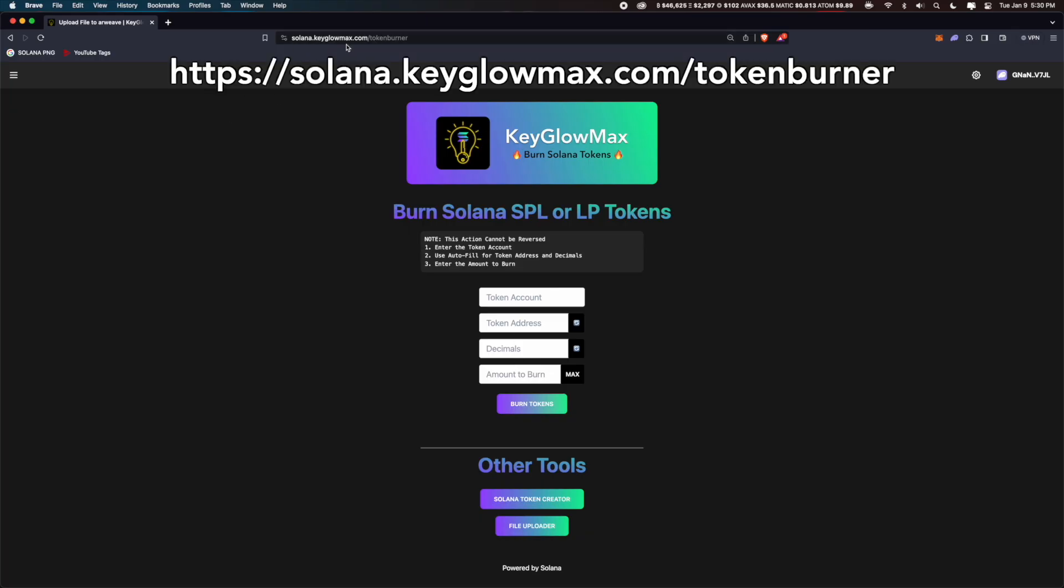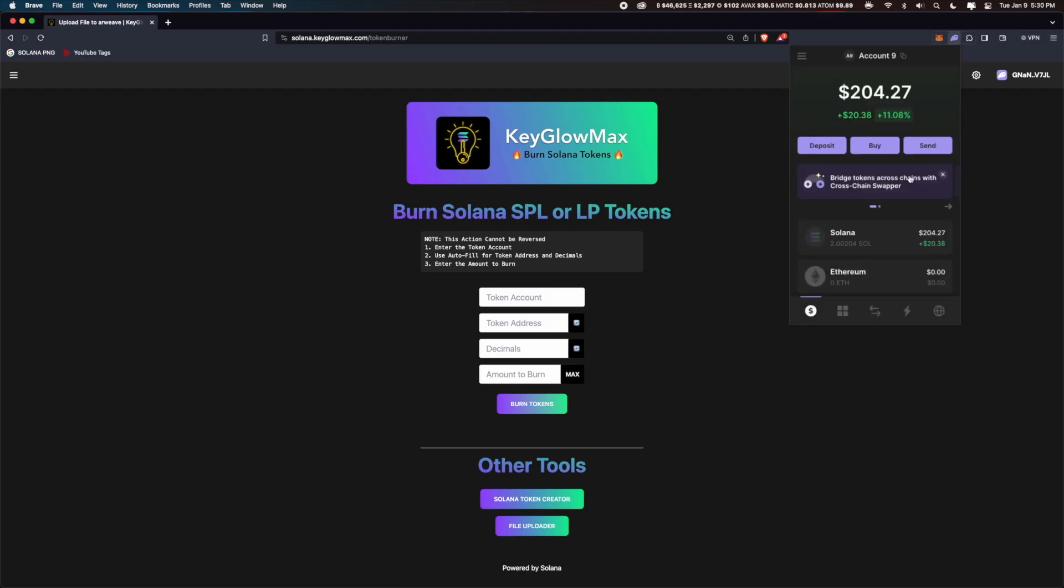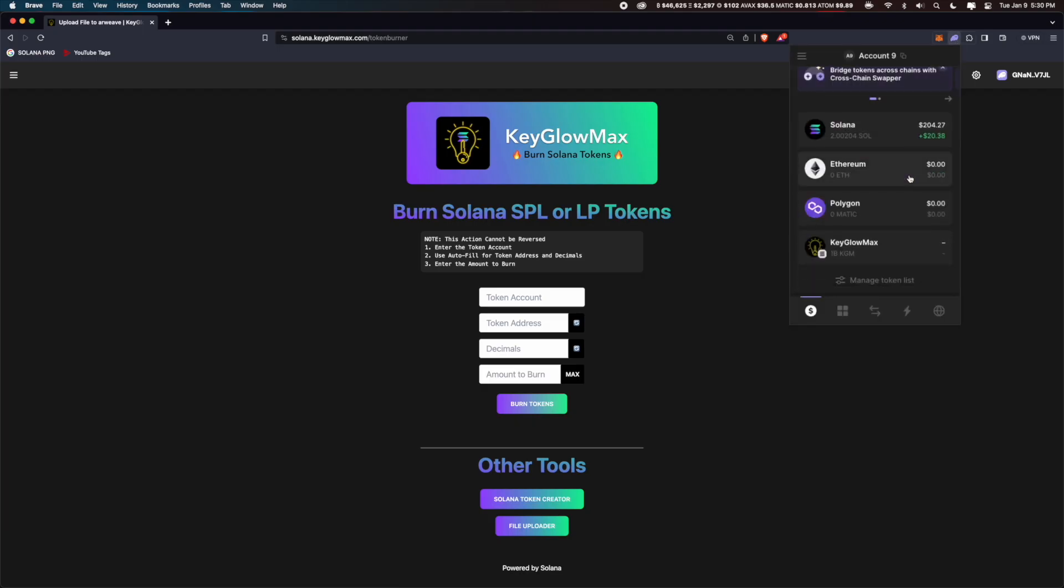First, go into solana.keglomax.com slash token burner. Connect your wallet to the website, open phantom wallet, and scroll down to the token which you want to burn.